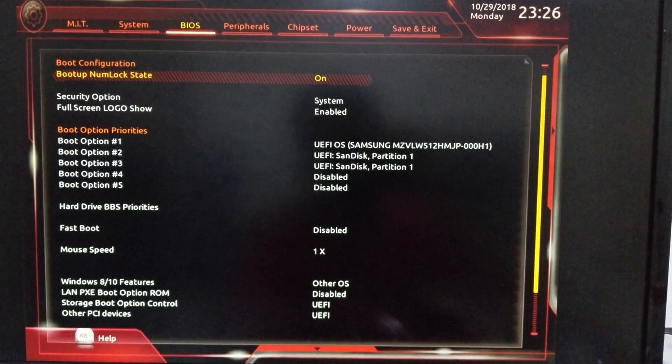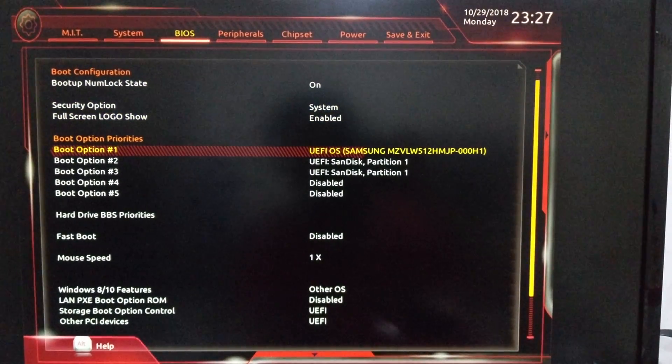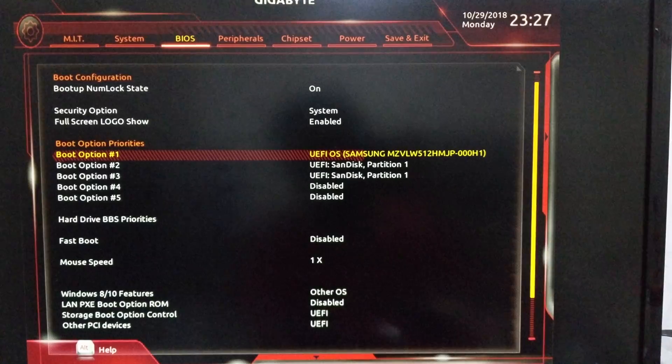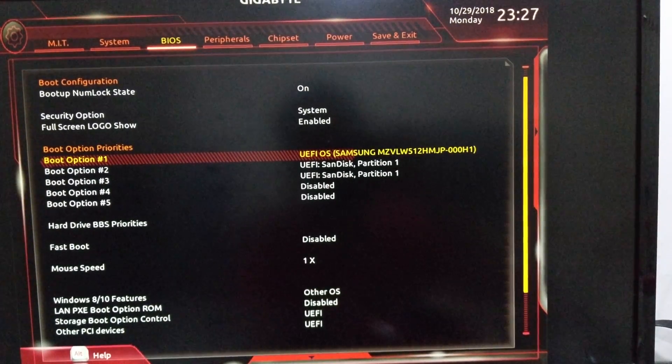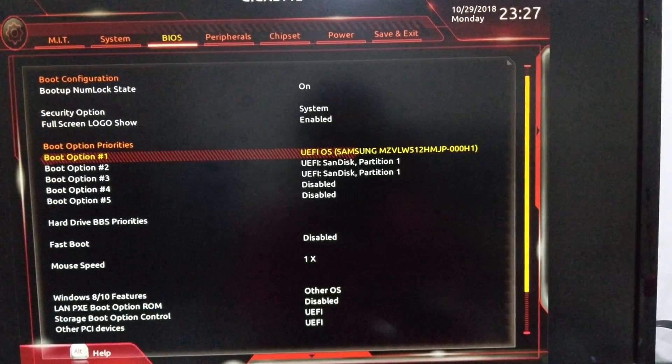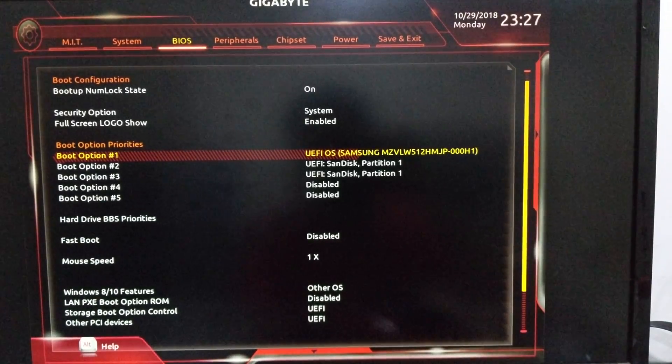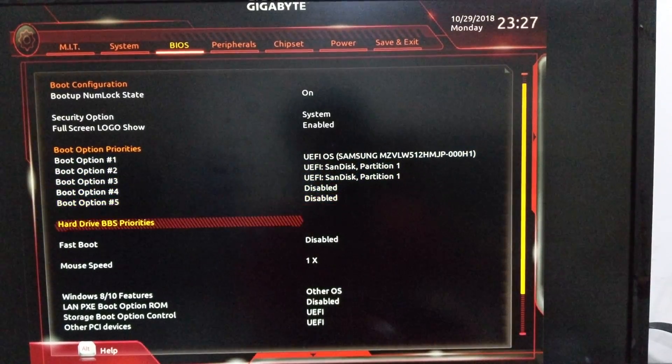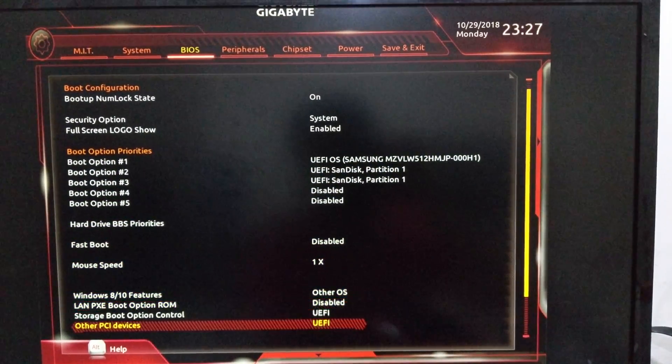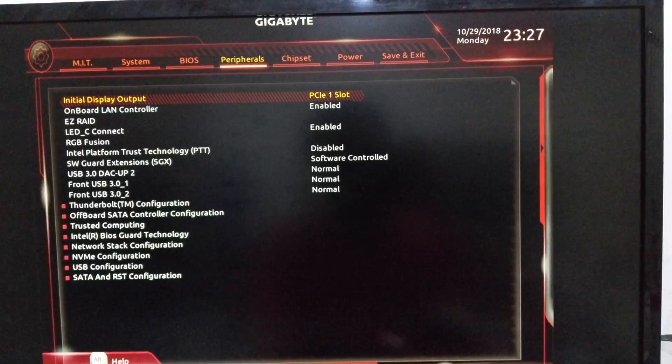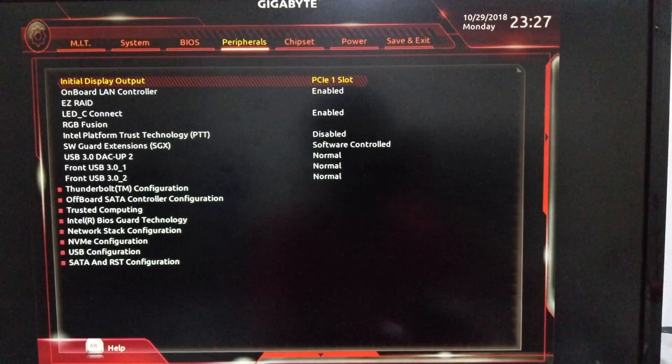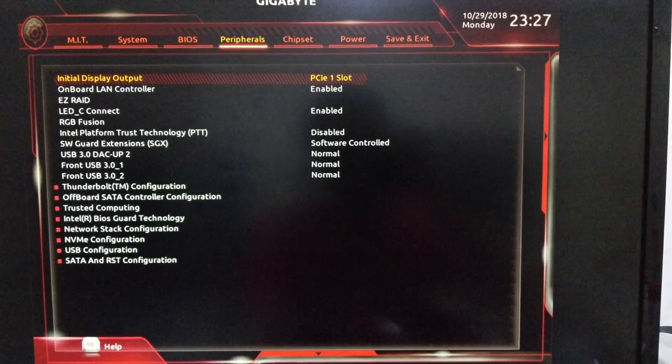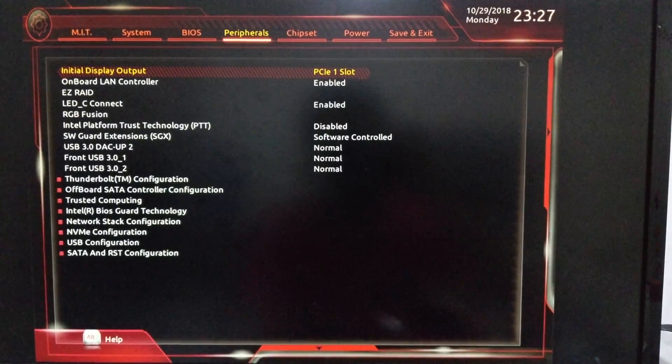So we are in BIOS now as you can see. From here we have to set our boot options and you have to select your hard drive with which you boot into Mac OS X. You have to disable your fastboot and then here you have to use the initial output as PCIe one slot because you're using a graphic card.